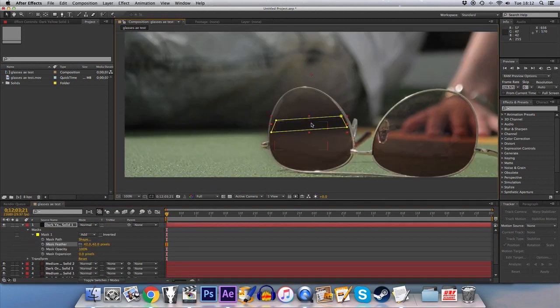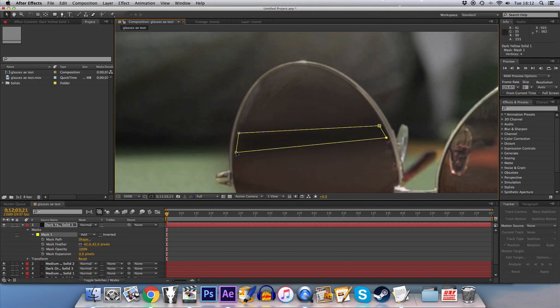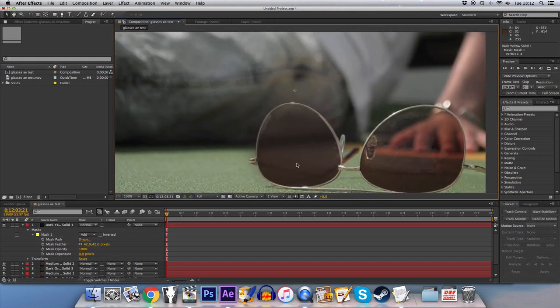Maybe reduce the width of it because that's what the feathering does anyway. There you go, that sort of works.